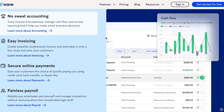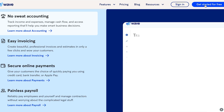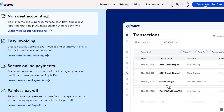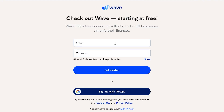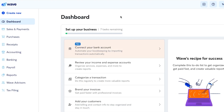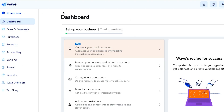To get started with Wave, go to waveapps.com and click 'Get Started.' You can create an account using your email address or a Google account, and there is a free plan available. After signing up, you'll land on the main dashboard.